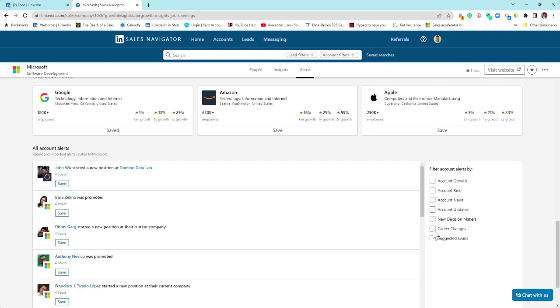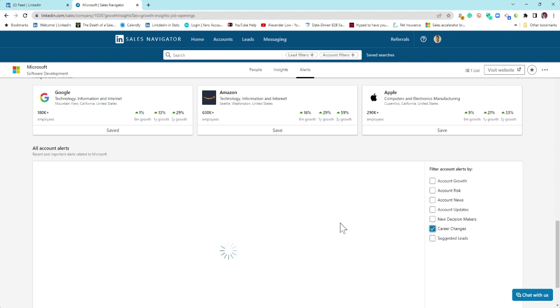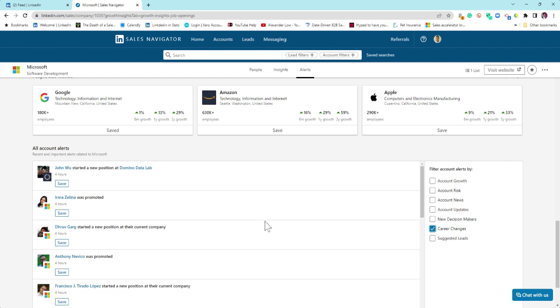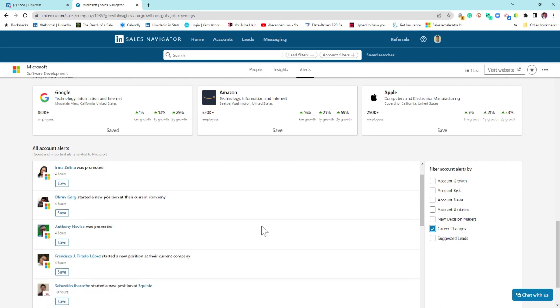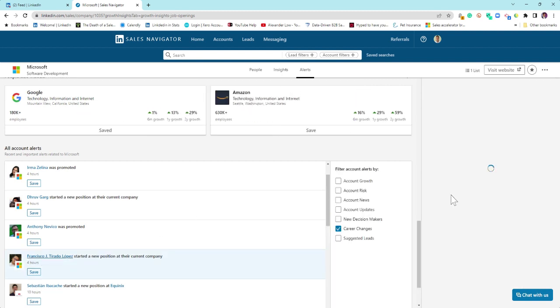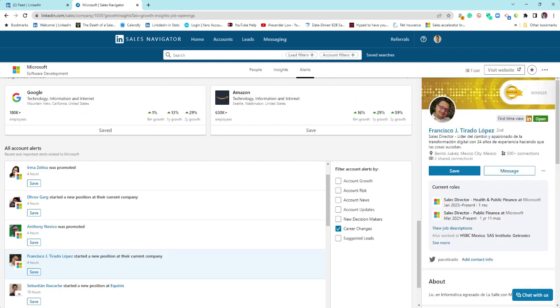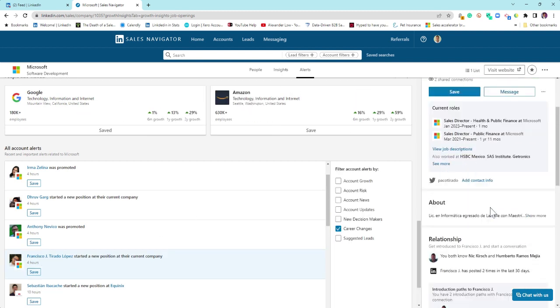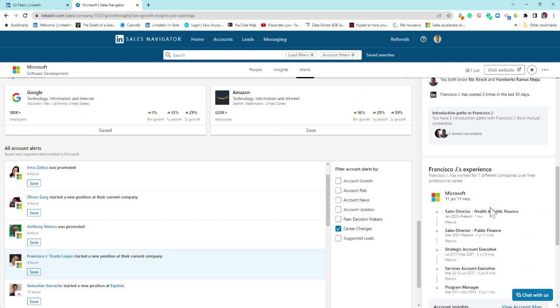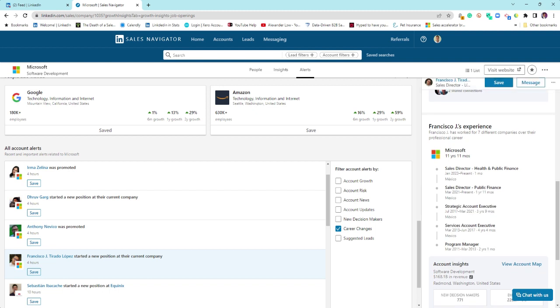Career changes, again, also useful tab. This is promotions or where people have left and gone on. You have to work a little bit harder to look at levels of seniority. So if I want to see what Francisco has done, I've got to click on Francisco's profile and then you can scroll down.